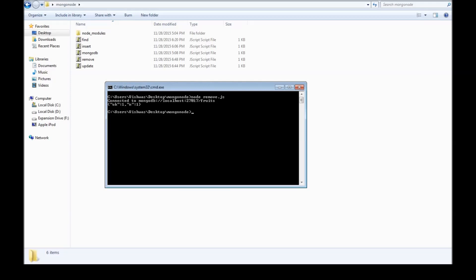So it got connected and then OK one — we have deleted one document. If we say node find dot js it returns only green apples.